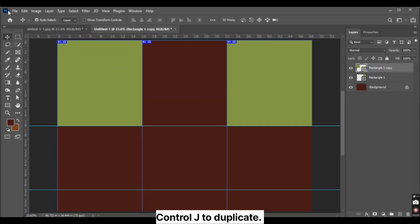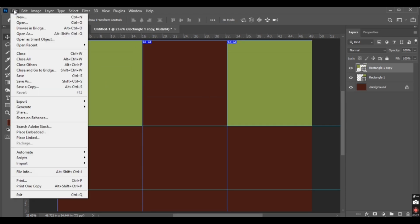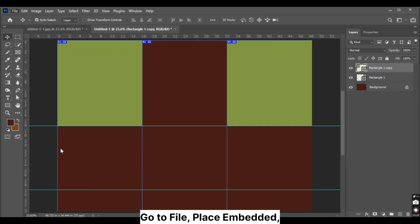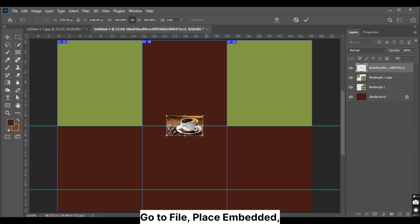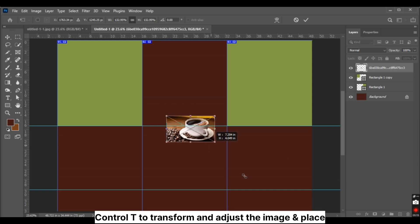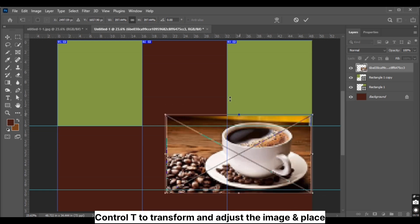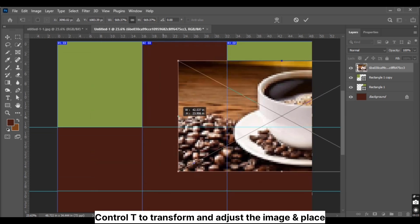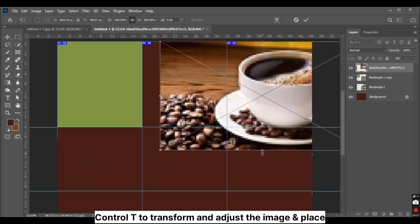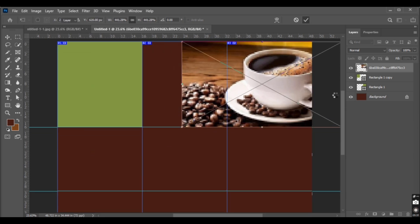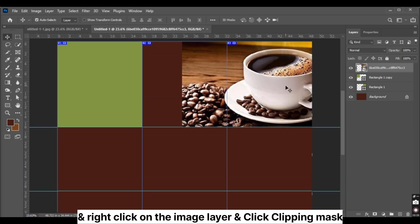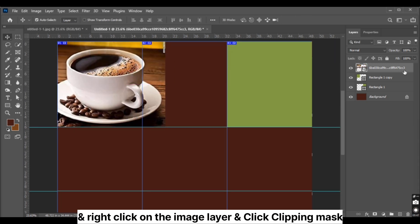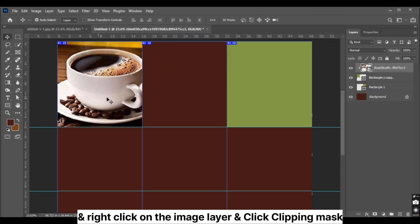Press Ctrl J to duplicate. Go to File, Place Embedded. Press Ctrl T to transform and adjust the image and place it.